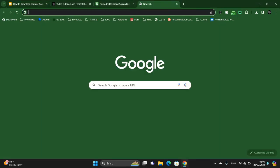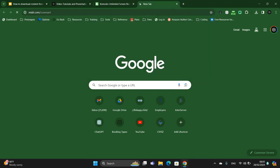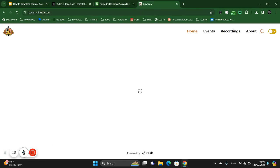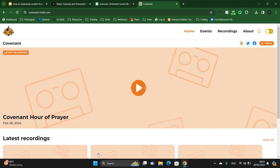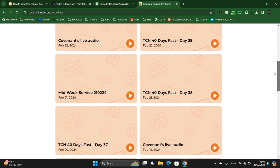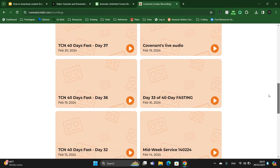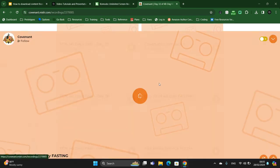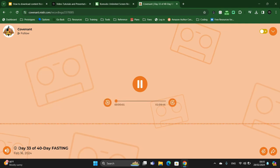So I'll go to mixlr.com/covenant — or you can go to covenant.mixlr.com, it's the same, it will redirect as appropriate. Then go to Recordings and look for the recording you want to download. Let's say I want to download this one — I'll open it.